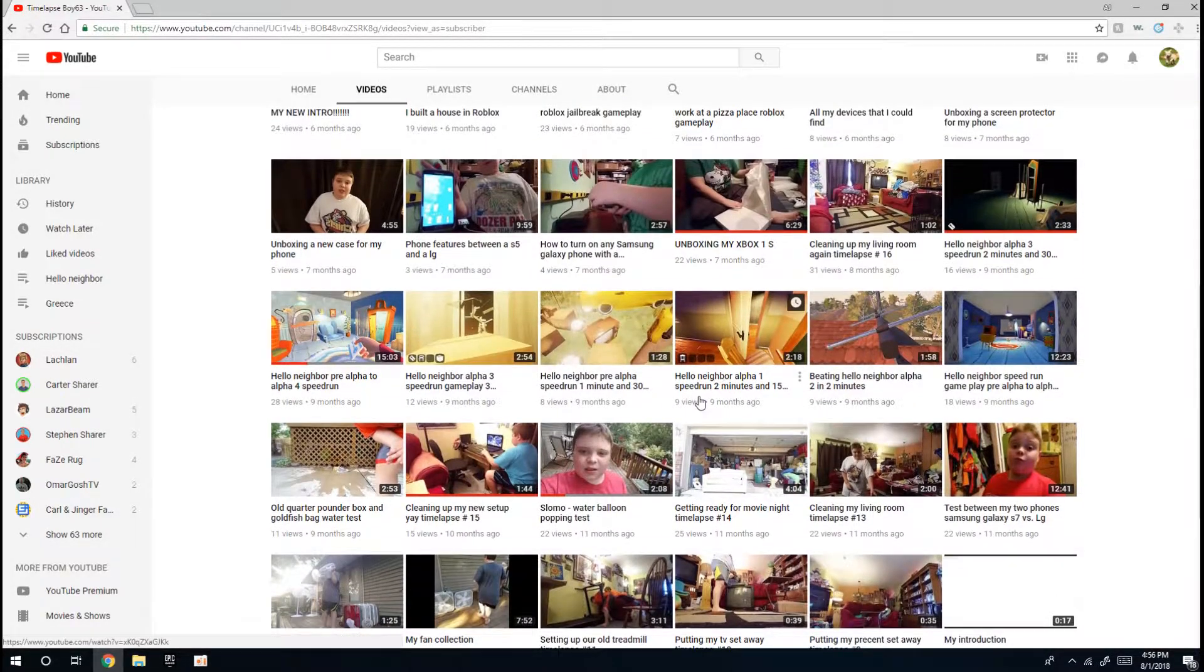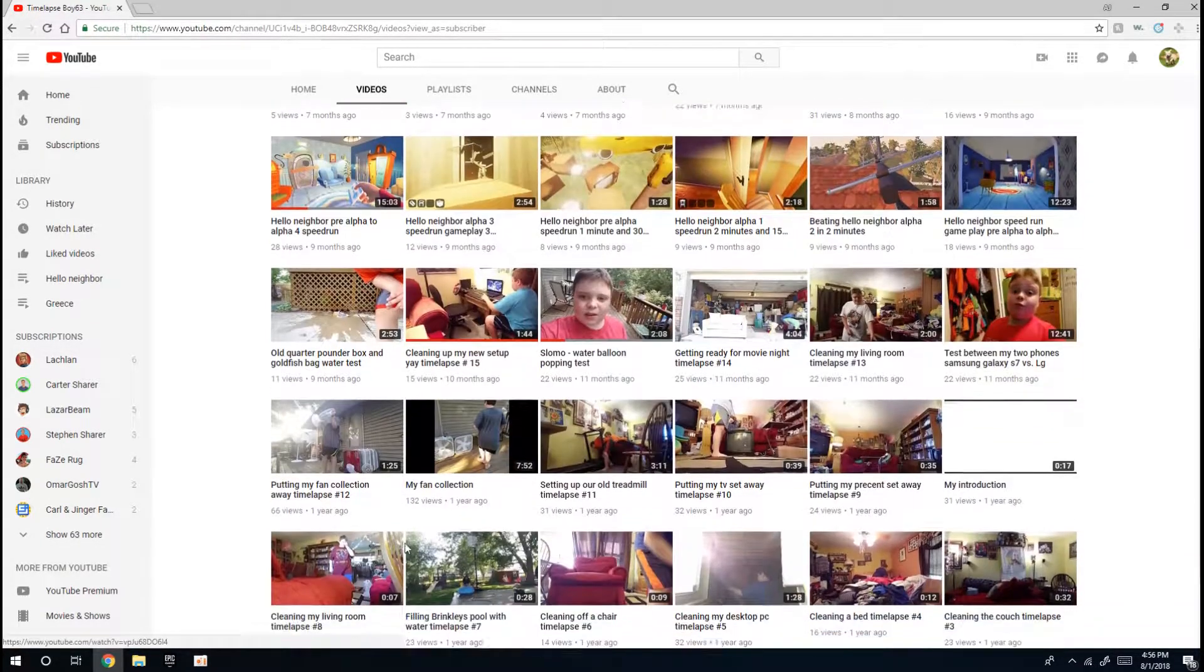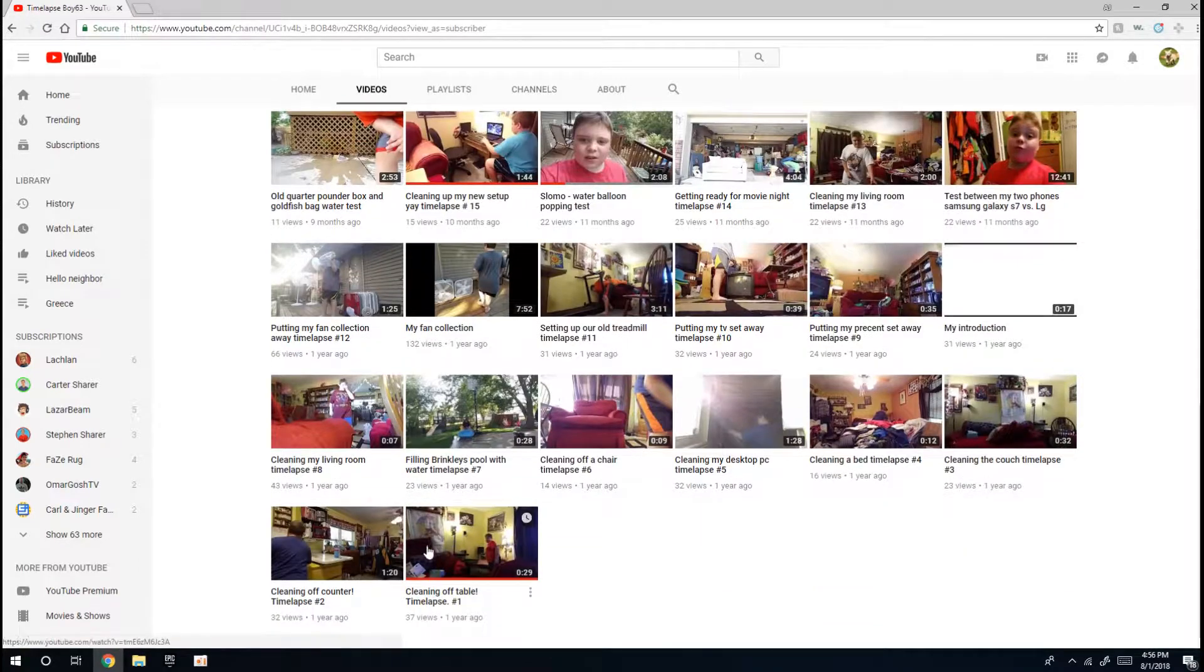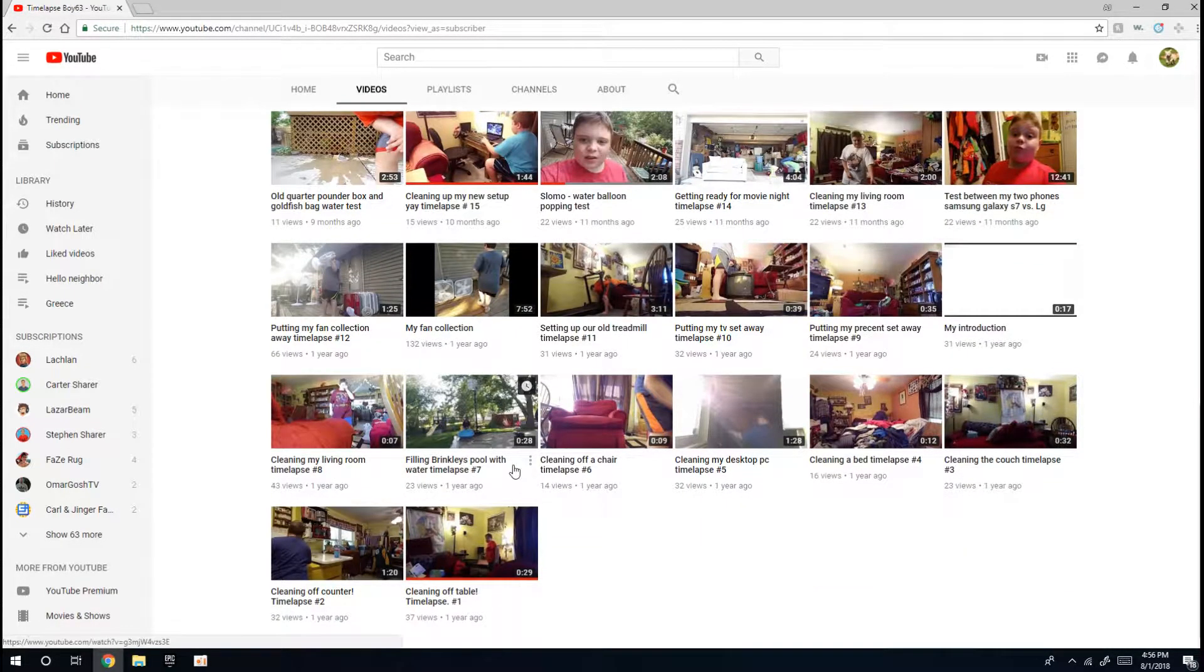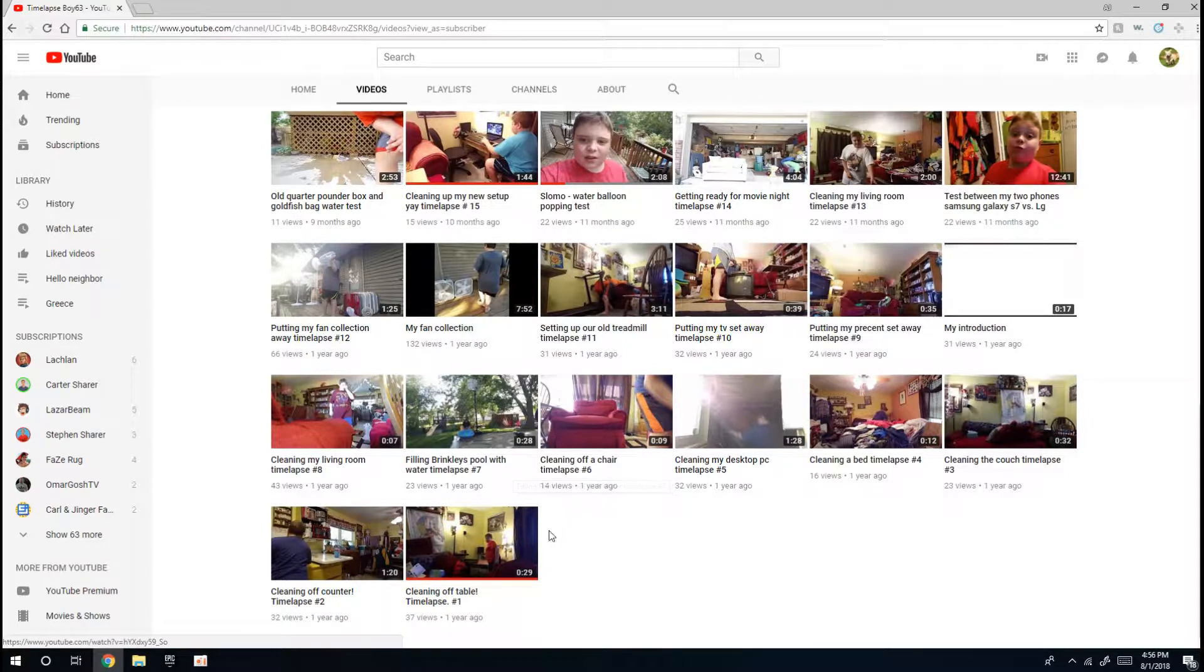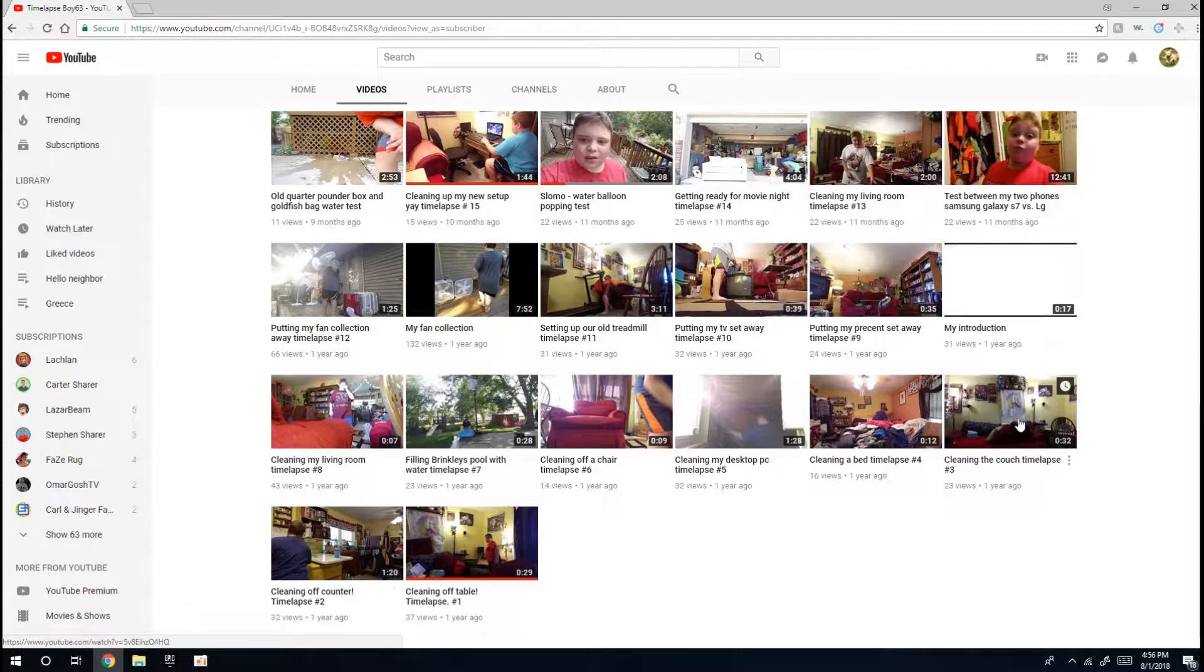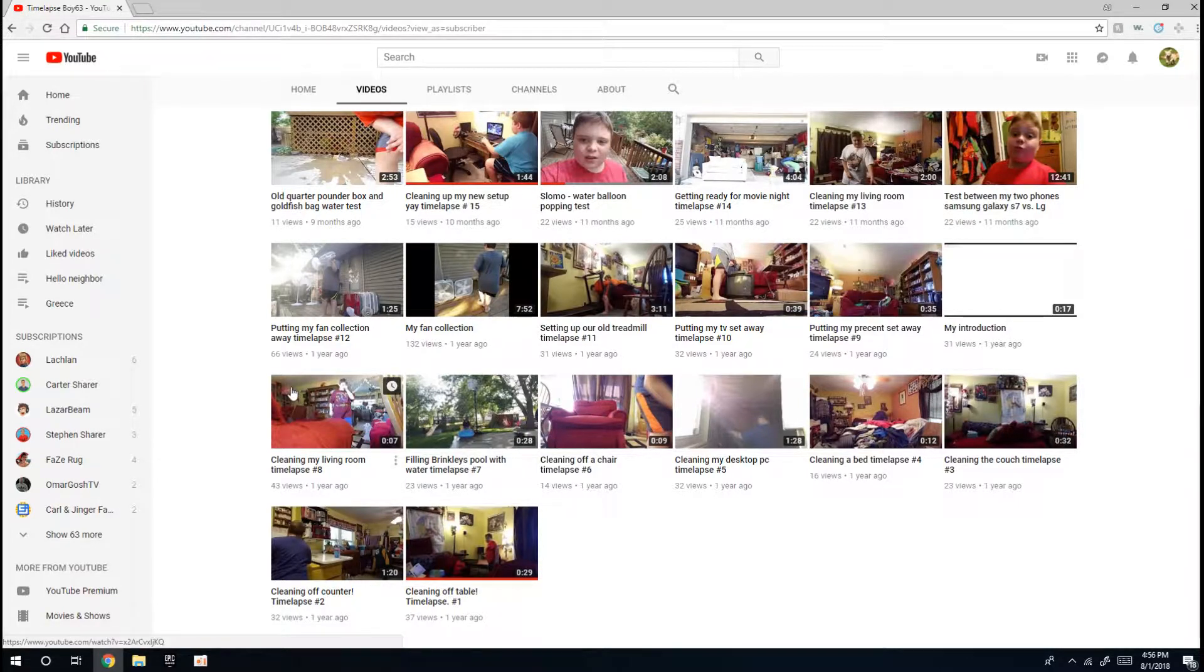Some Hello Neighbor time lapses. I have a variety of different stuff on this channel. I started off with some time lapses, cleaning off the table, clean off the counter, and then kept going and then I just kept doing that.